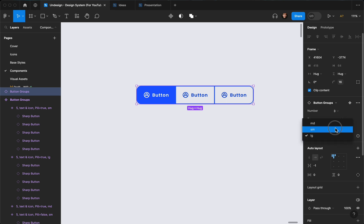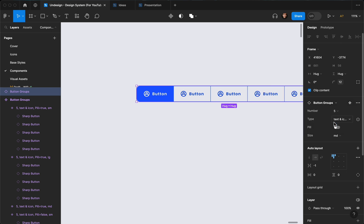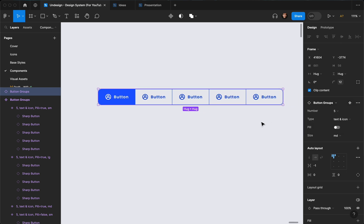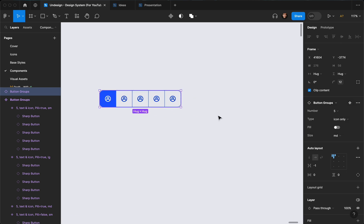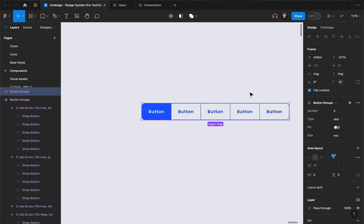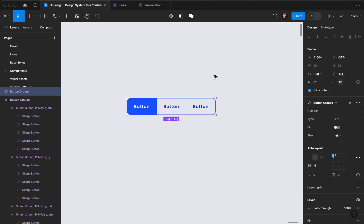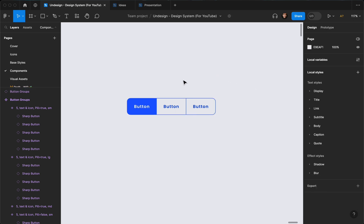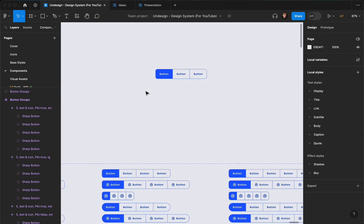And again to small or medium, set the numbers to five, set the type to icon only, set it to text only — things like that. That's how you can create a button group and have it organized while using variables, auto layout, and responsive elements in your design.